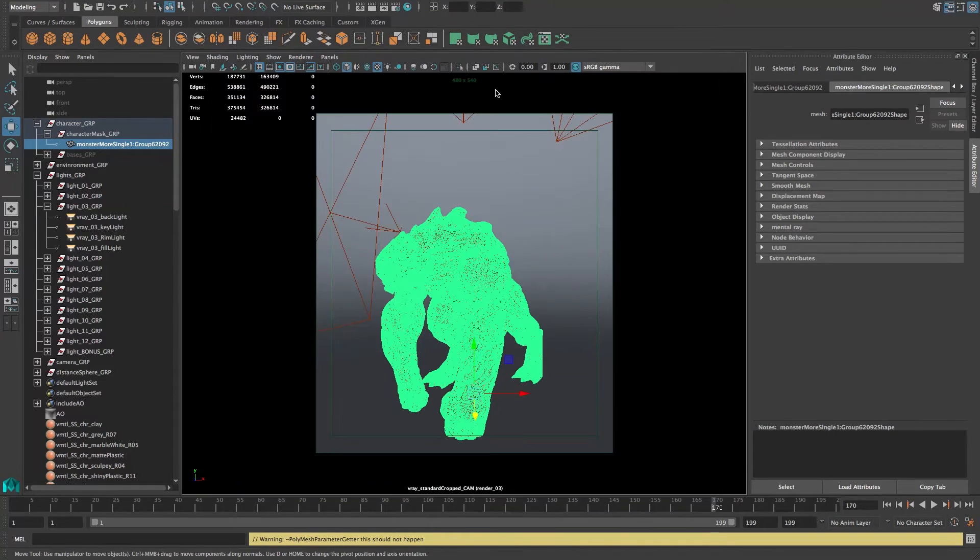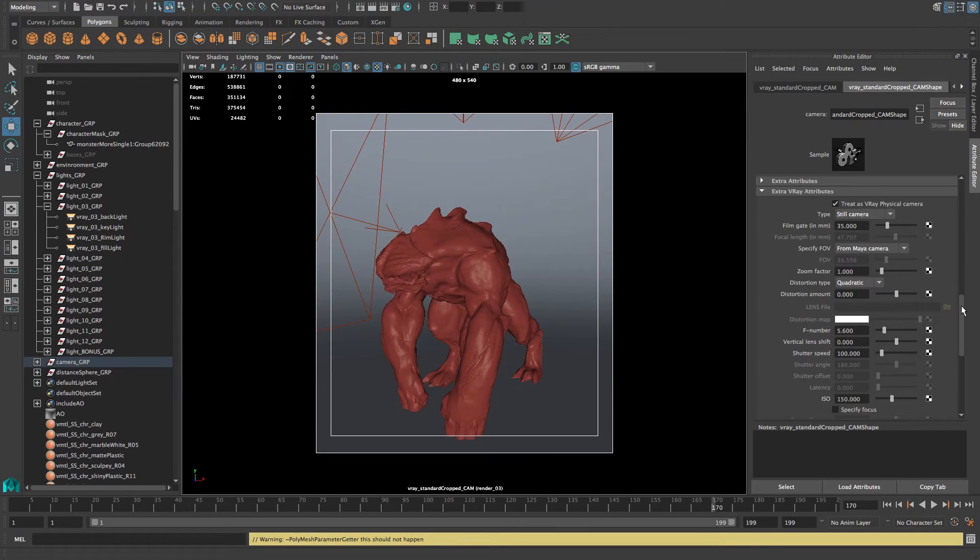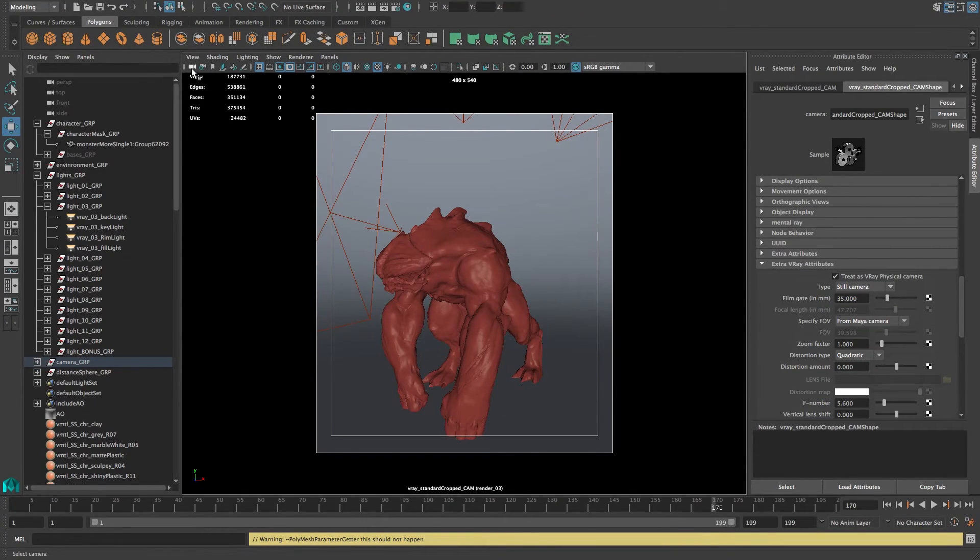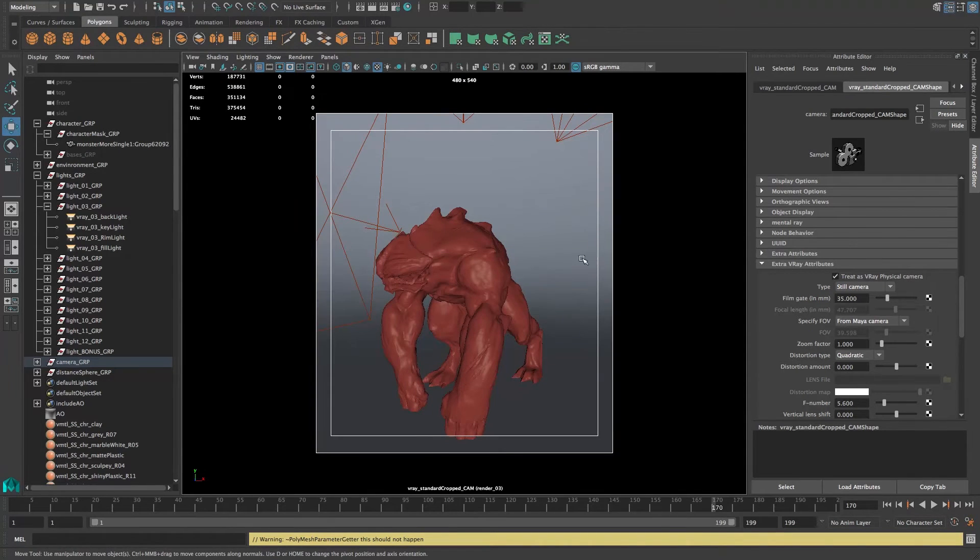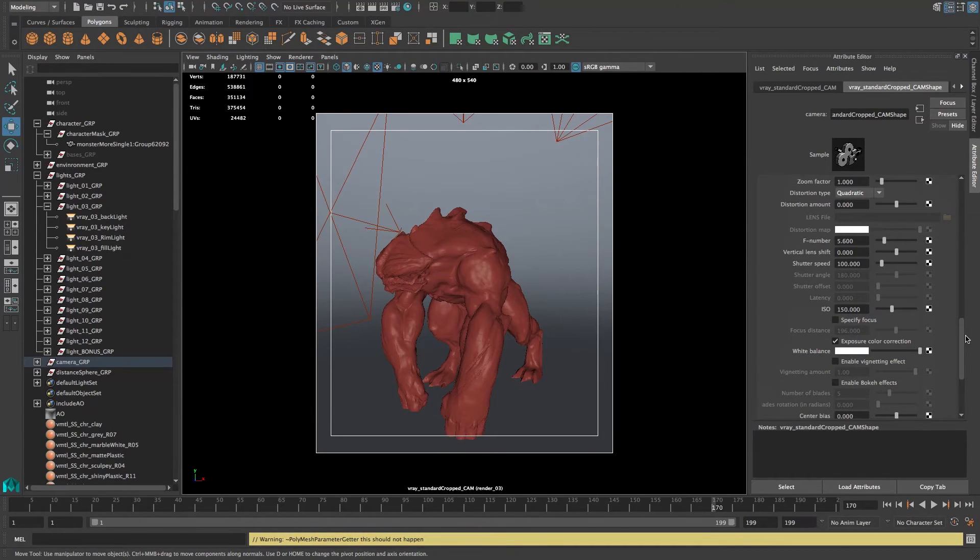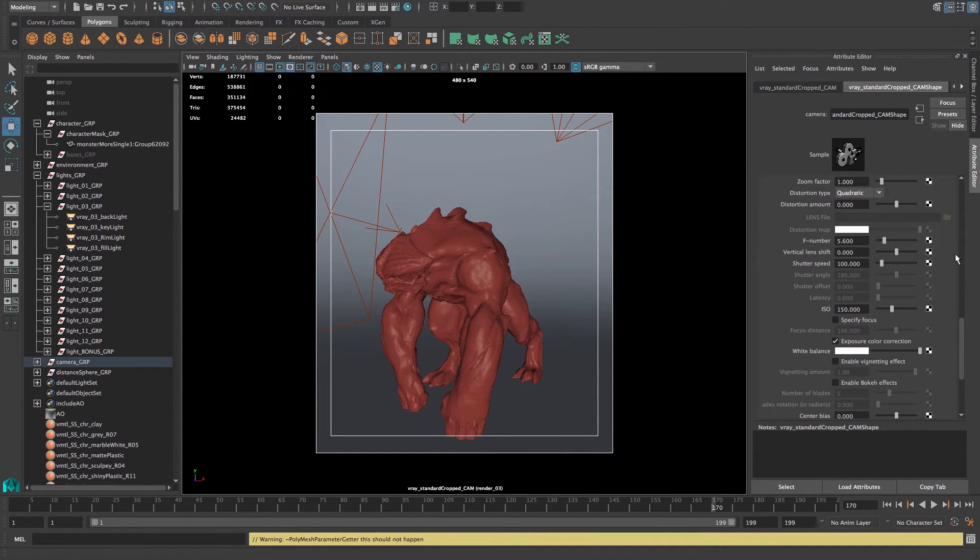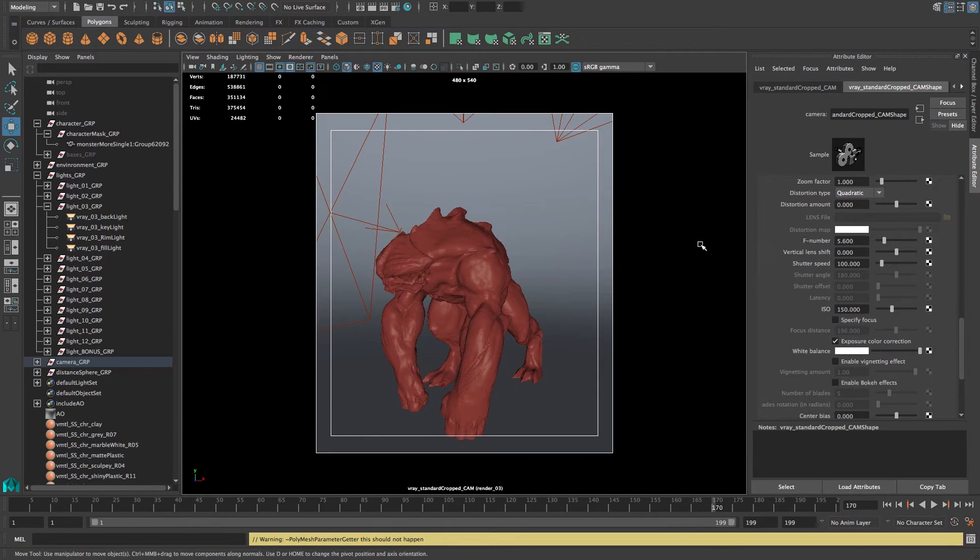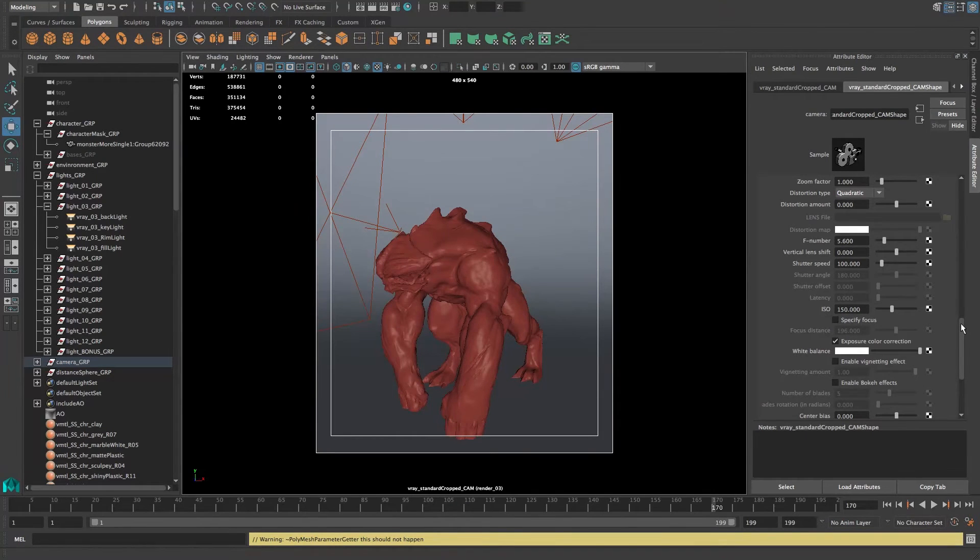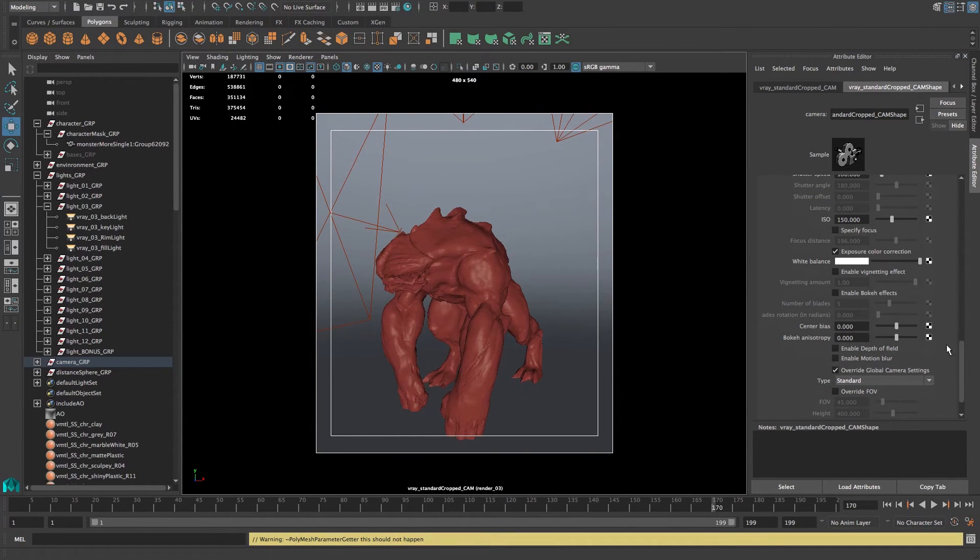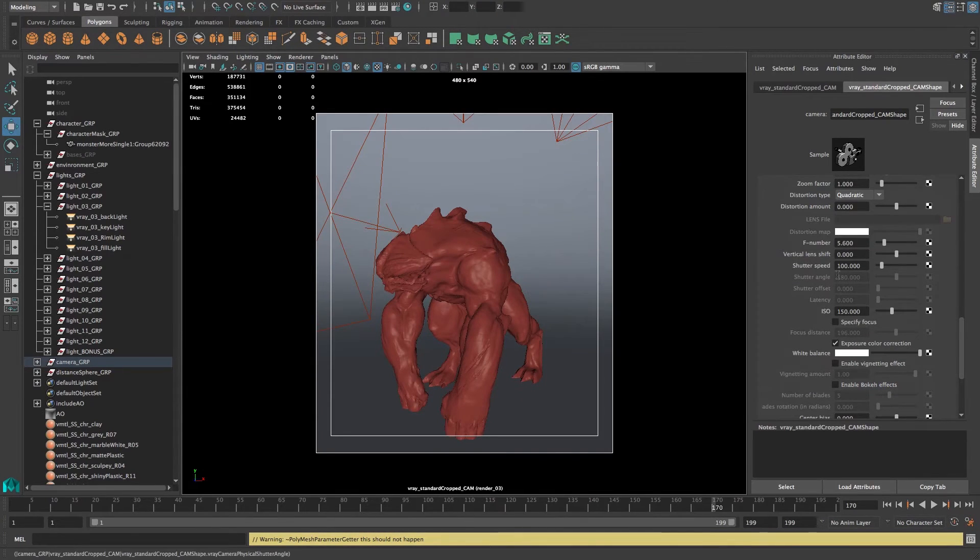If we want something like sexy depth of field on our render, what we'll need to do is if you go under camera, you can just select the camera that's activated in the viewport. You go under extra V-Ray attributes down here. You'll find the F number, which is the aperture of the camera. This is the one we'll need to change in order to make it more blurry, have a shallower depth of field. And you also need to go down and enable depth of field.